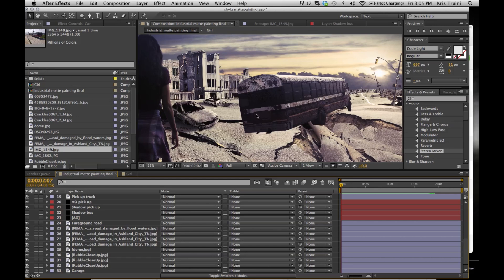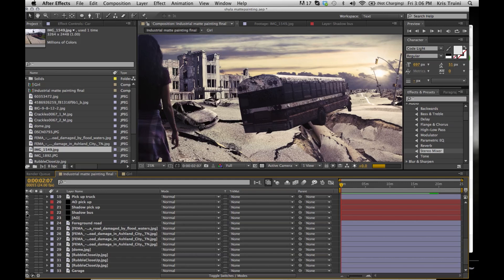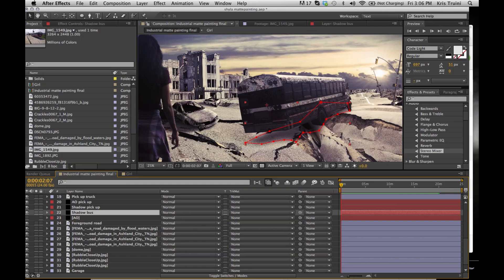What I did here is I created a new solid and I just created a simple mask to imitate the shape of what the bottom of this bus would look like, and then I made it so that it would look like it was cast onto the surface. So keep in mind the shape of your element and also the shape of the surface that's being casted on.